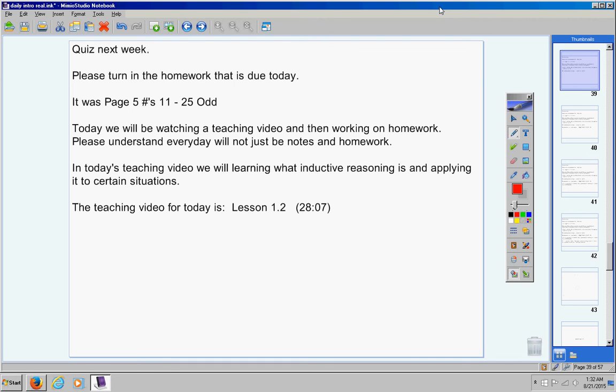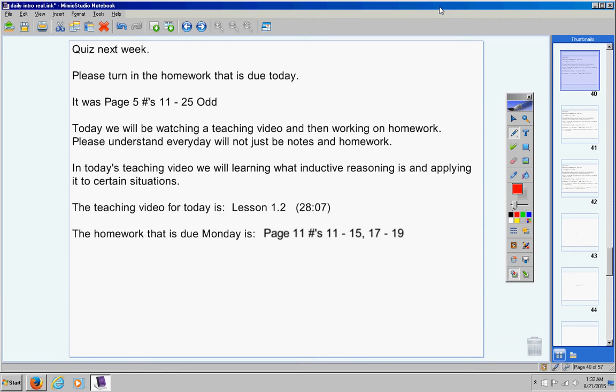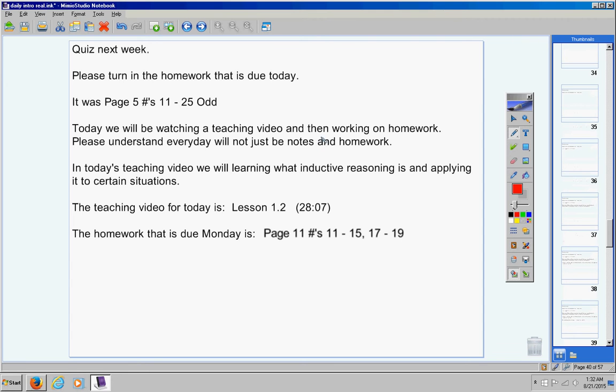The teaching video for today is Lesson 1.2. It's about 28 minutes long. The homework that is due Monday is, go ahead and copy this down, please. Page 11, problems 11 through 15, 17 through 19. So a pretty small assignment.